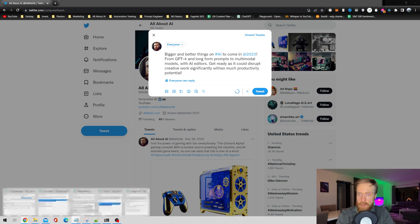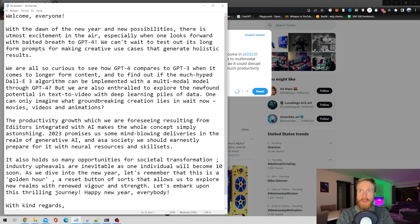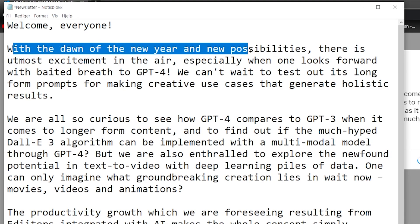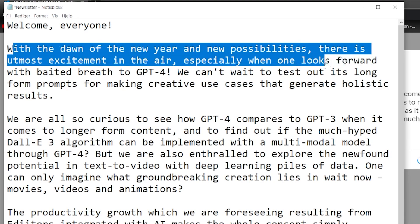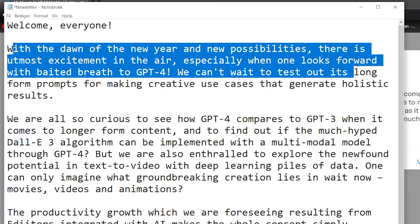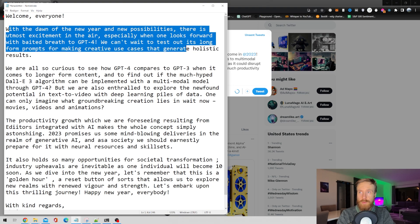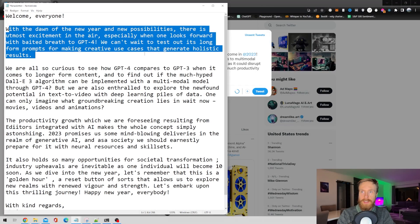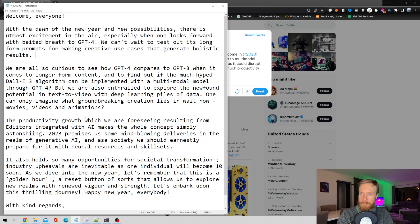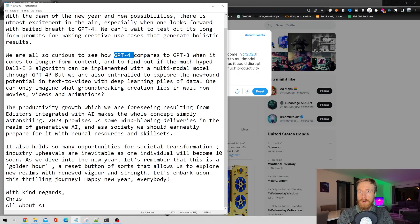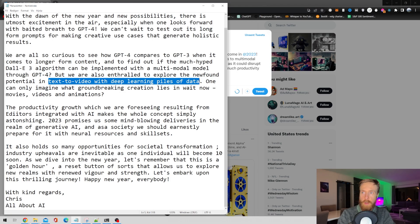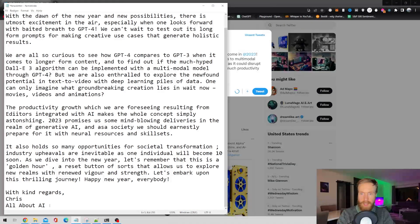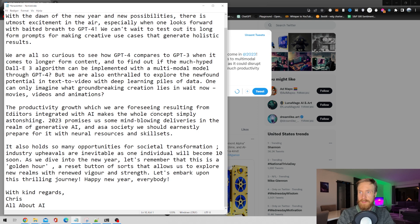Okay, so let's have a look at the newsletter. Welcome, everyone. With the dawn of the new year and new possibilities, there is utmost excitement in the air, especially when one looks forward with baited breath to GPT-4. We can't wait to test out its long form prompts for making creative use cases that generate holistic results. So this is a good newsletter. It talks about GPT-4, GPT-3, text to video with deep learning. Very happy with how this turned out. We even got this with kind regards, Chris, all about AI. So this turned out pretty good.